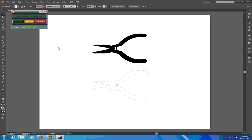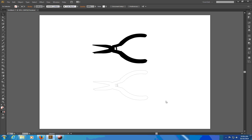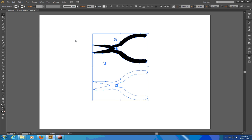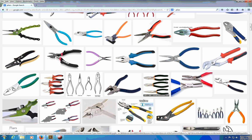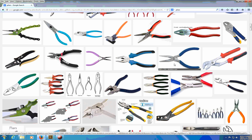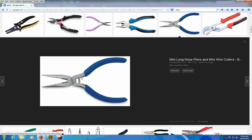I'm going to demonstrate how to create a raster silhouette or a vector outline from an online image. So let's say that I've done a Google search for pliers and I've found this one here.